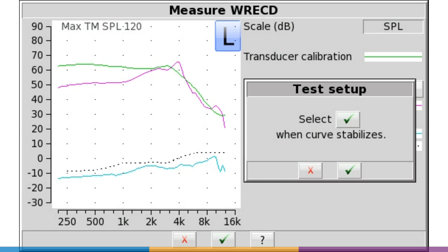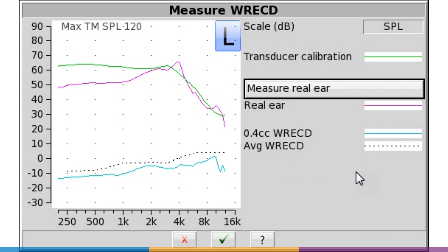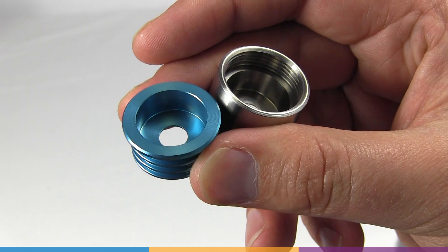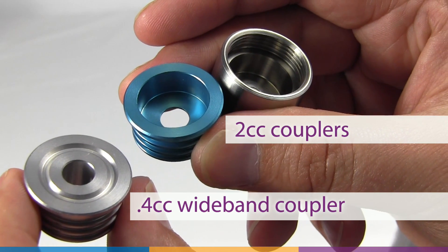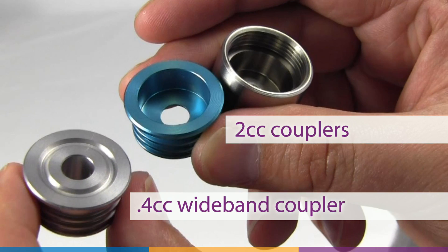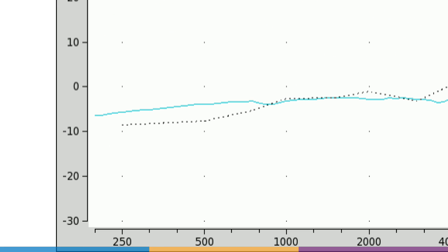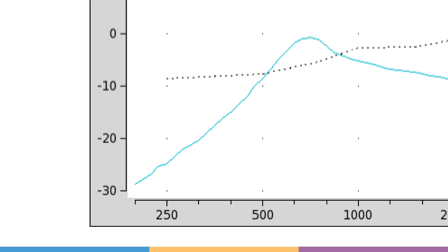The WRECD, the wideband RECD measured on the Verifit 2, also includes values at 8, 10, and 12.5 kHz. It is measured using the 0.4 cc coupler, which is much closer in volume to that of an ear canal. As a result, an average WRECD will typically have values below zero, and negative numbers are not unexpected. However, a leak in the on-ear measurement will still result in a steep roll-off in the low frequencies.